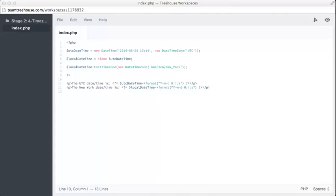Let's take a look at some code. At first this might look like a lot of code, but when broken down it's pretty simple. On line 3, we have a new DateTime object just as before, using a supported format. We've also specified the second argument of the DateTime class, which is an instance of DateTimeZone. This accepts a string with the name of a time zone, and UTC is the one we want here.